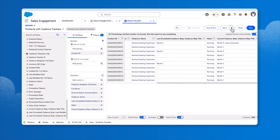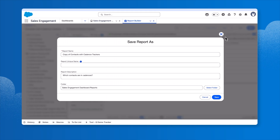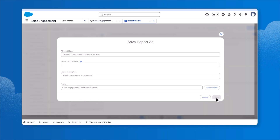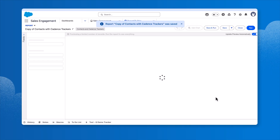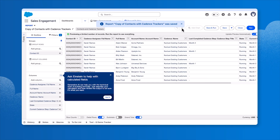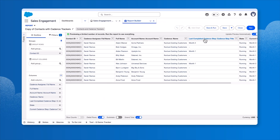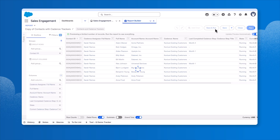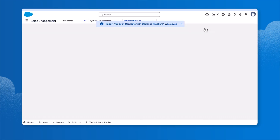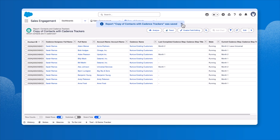Next, she's careful to use Save As to create a copy of this report and preserve the original one. She clicks Save, then Save and Run, and now she can see the new version of the report.